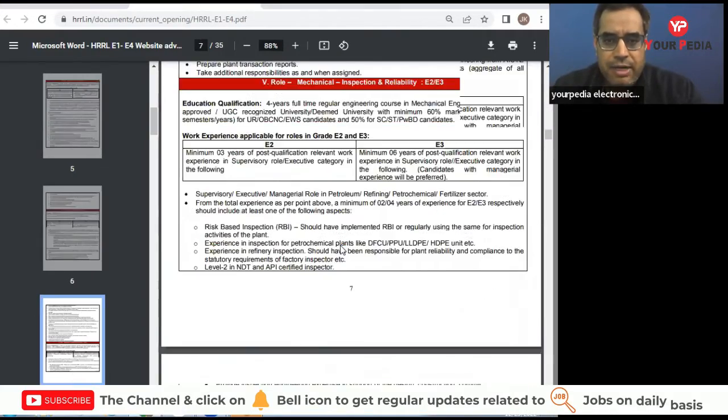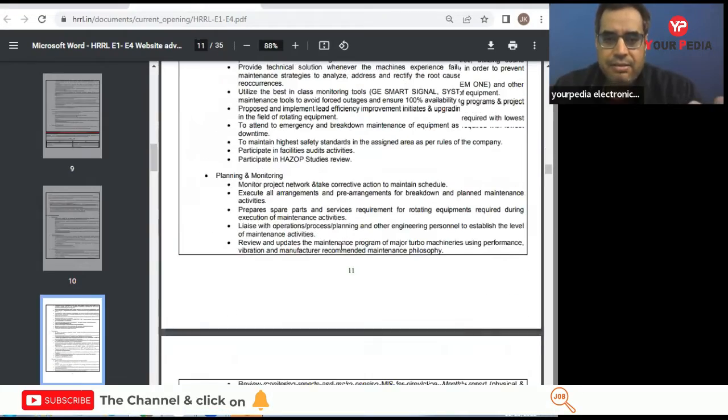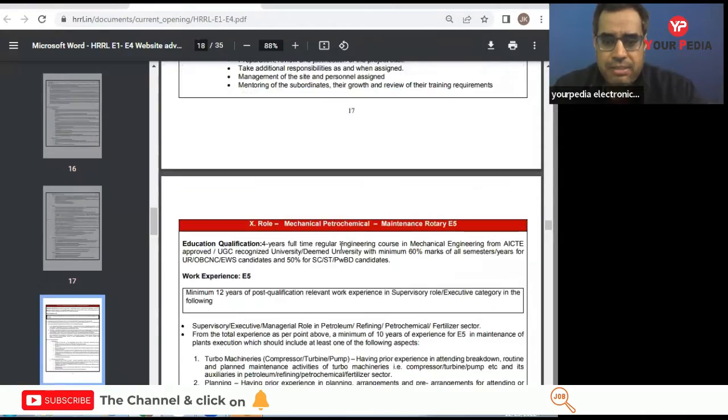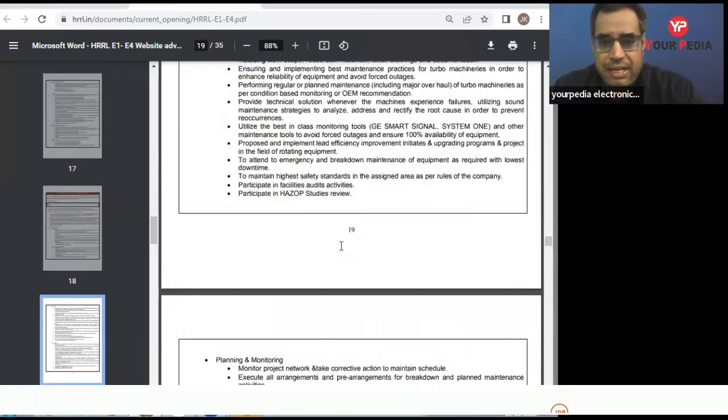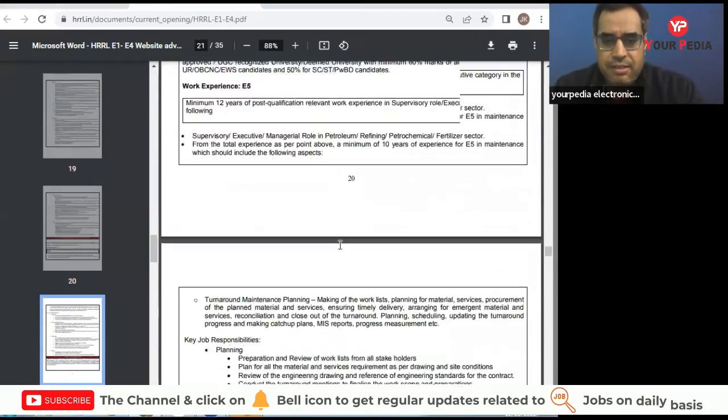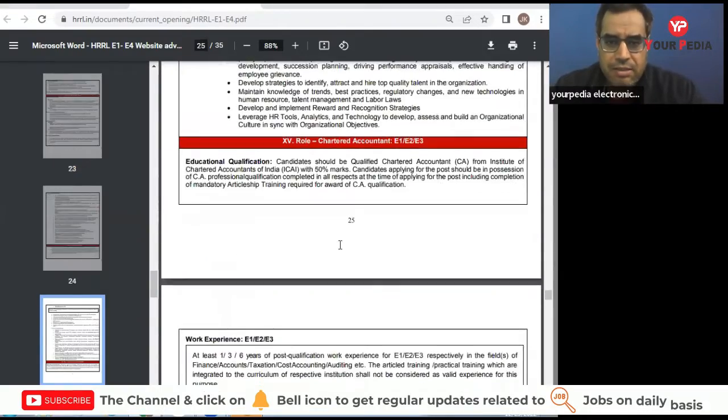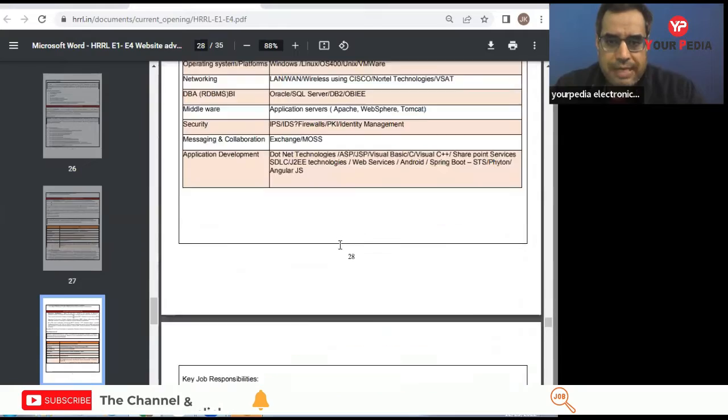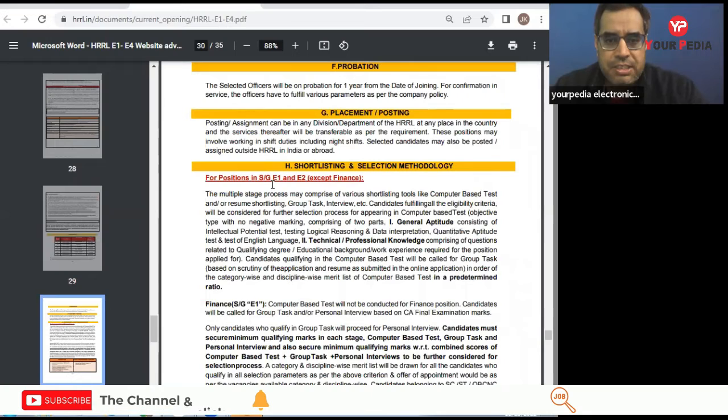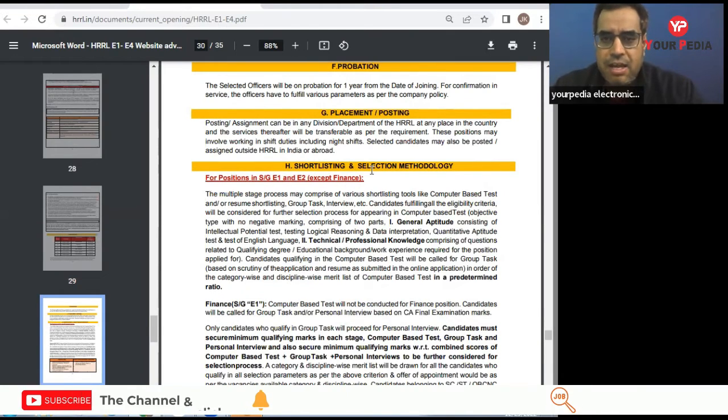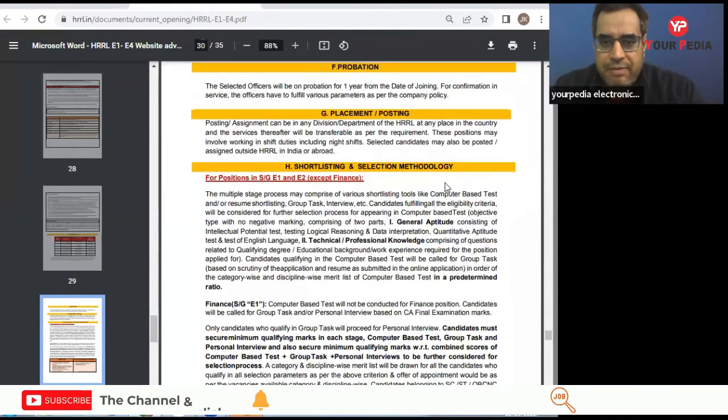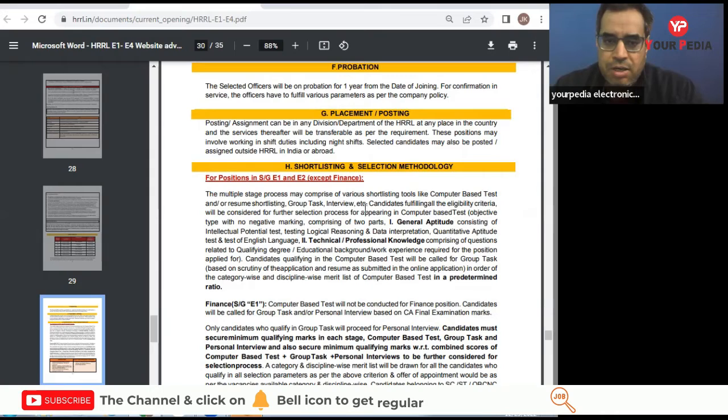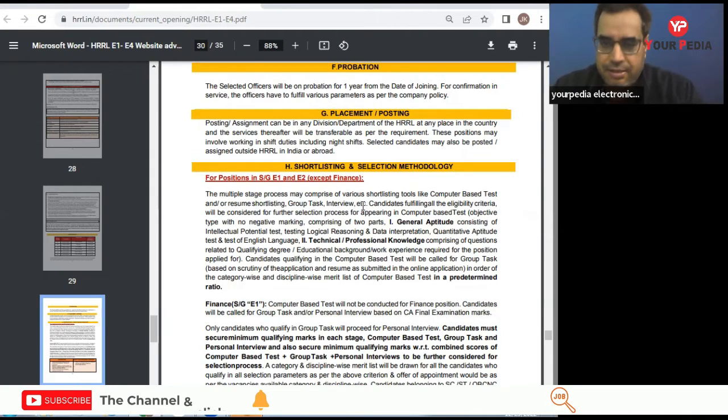Now what is the important thing, that is selection criteria. So let us see what is the selection criteria. There may be some computer-based test. Last year also they have recruited many engineers and that is really good PSU to join. For positions in E1 and E2 except finance, there may be some computer-based test or they may shortlist on the basis of resume or some group task interview. These activities may be conducted.